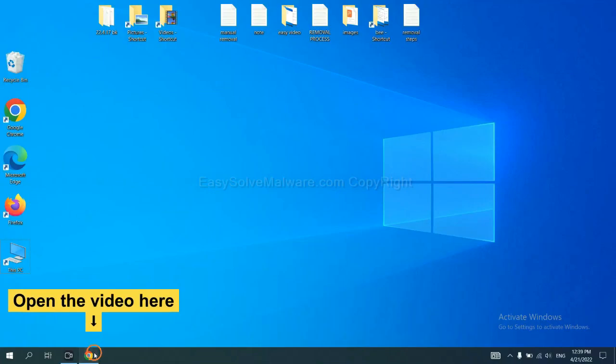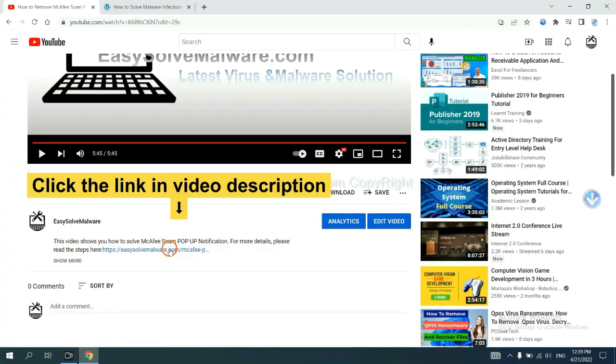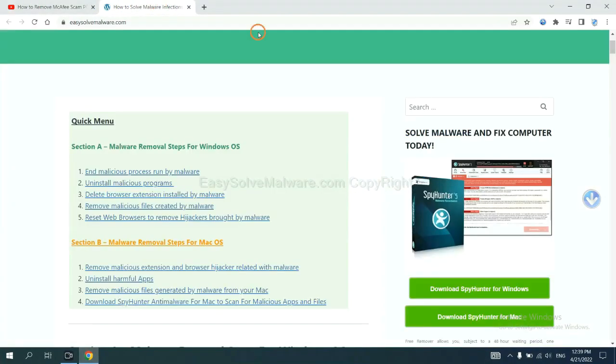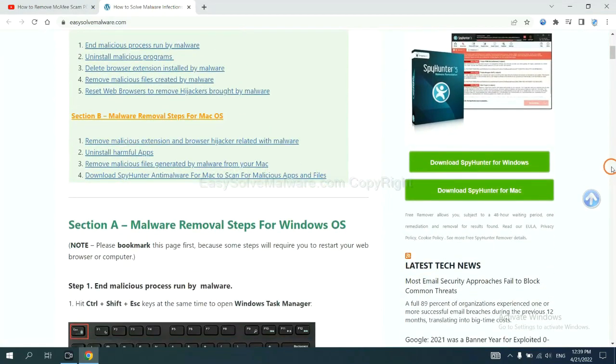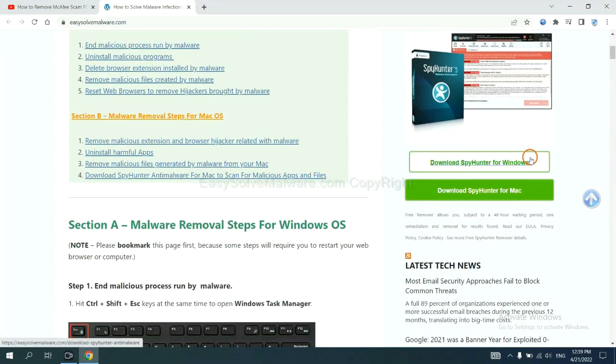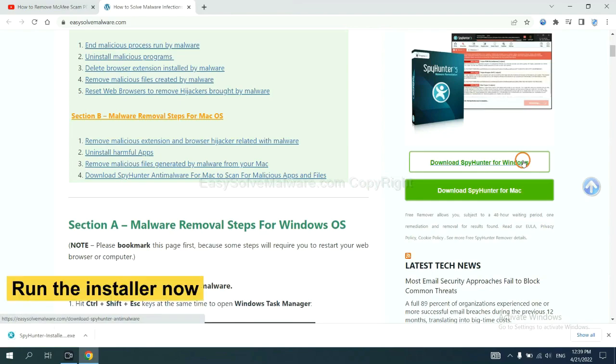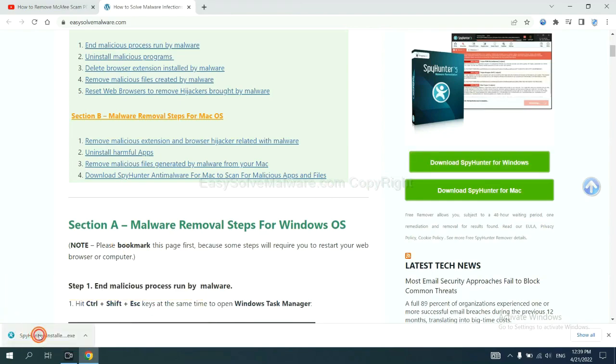Open the video, click the link in the video description and you will get a page. Now you can download SpyHunter here and run the installer.